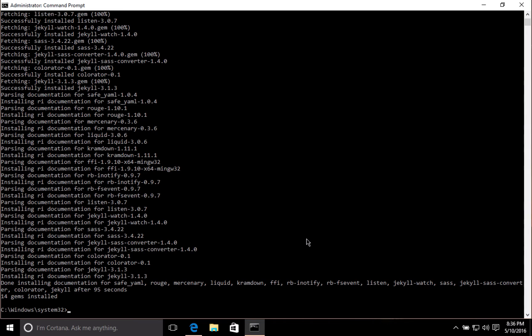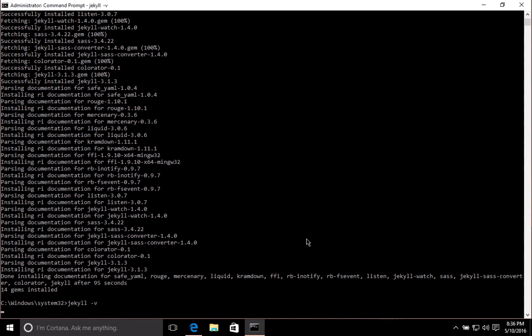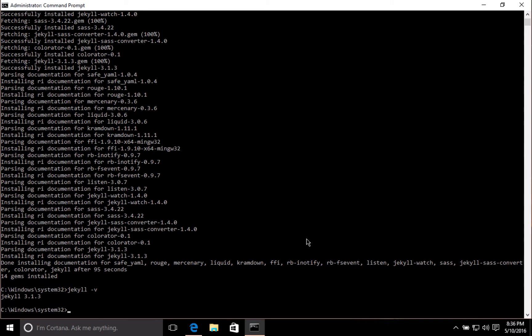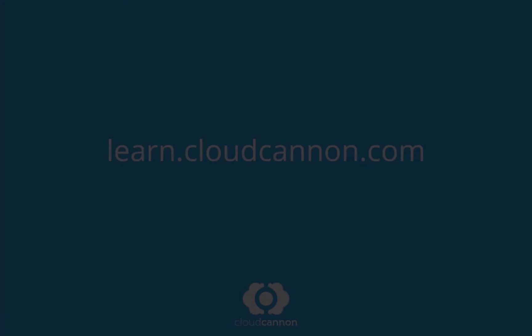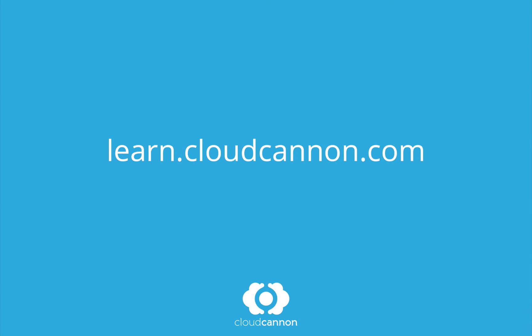Now Jekyll's installed and we can check by running Jekyll dash v. This is going to print out the version of Jekyll, which you can see is 3.1.3, so Jekyll's all set up and we're good to go.